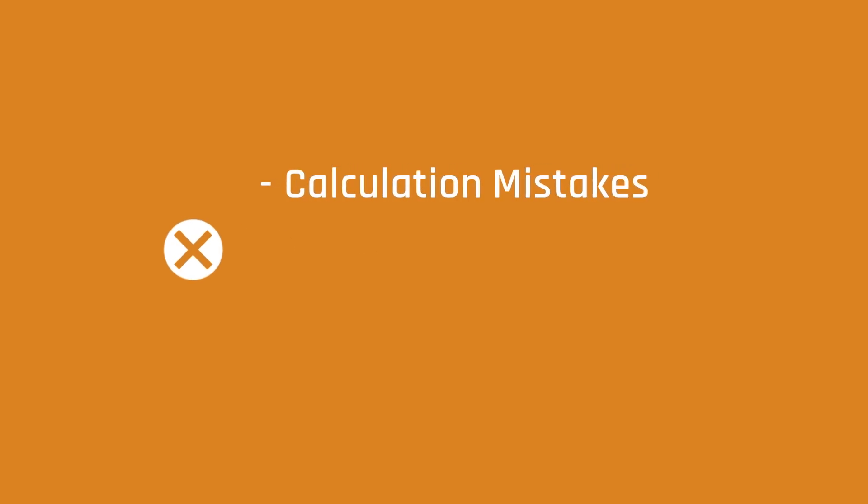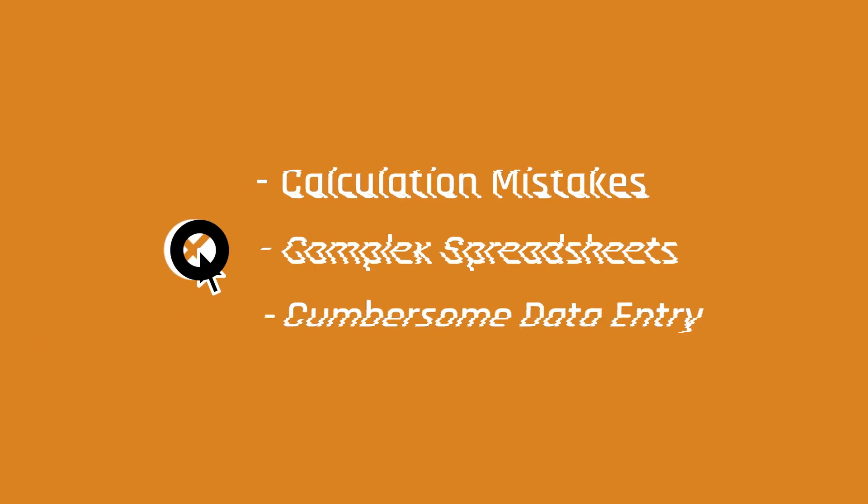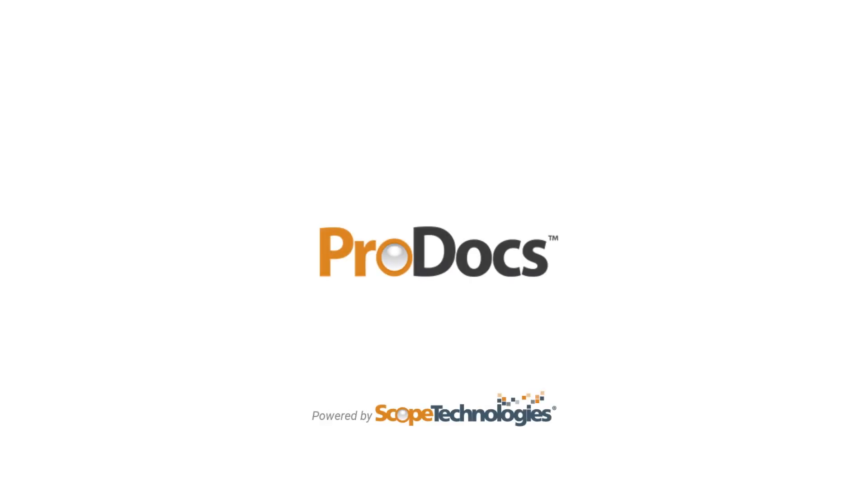Calculation mistakes, complex spreadsheets, and cumbersome data entry disappear with ProDocs.